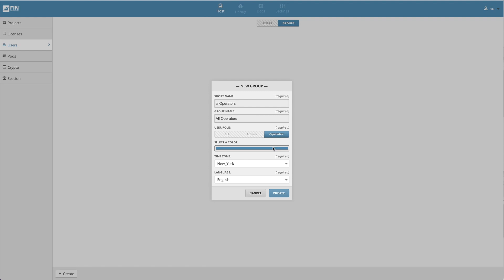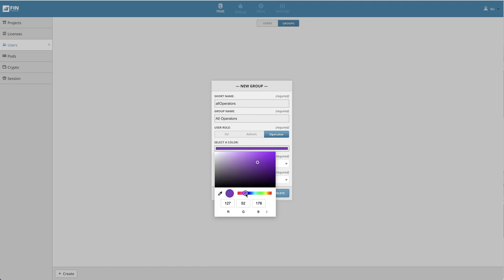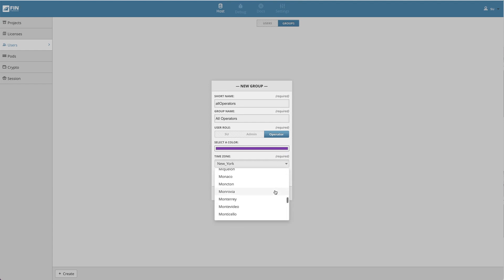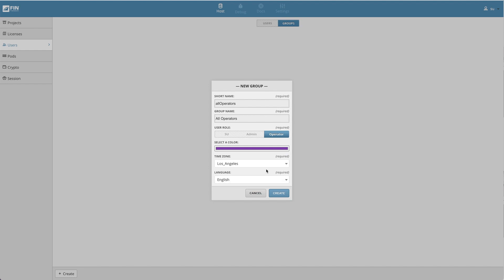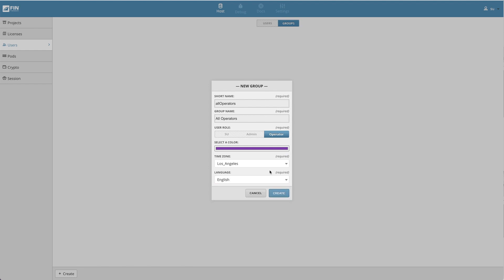The select a color property allows you to select a color to represent the group. The time zone section below allows you to select a time zone from the drop-down menu. And the final language section below is used to determine what language will be displayed in the user interface for this particular group.